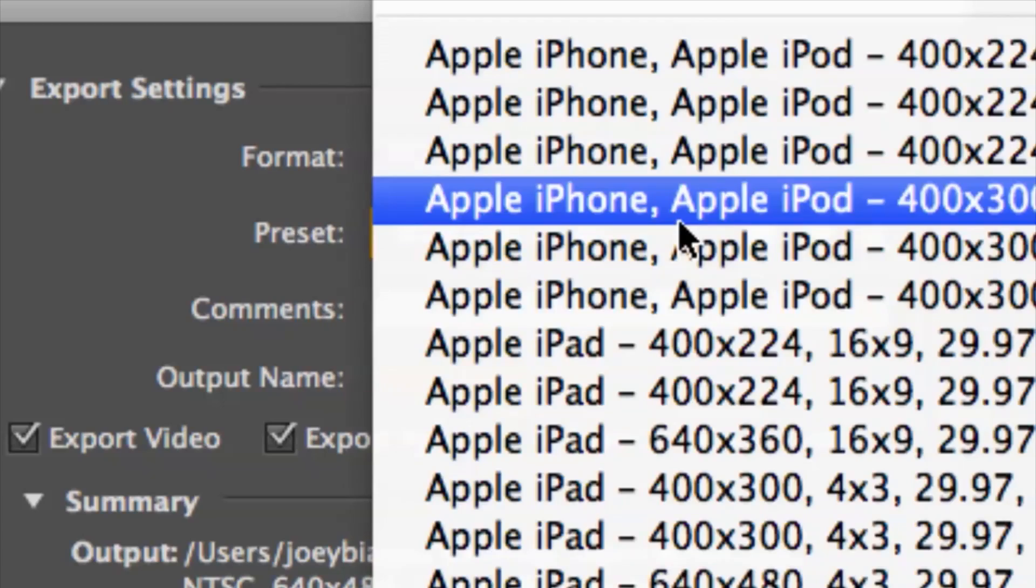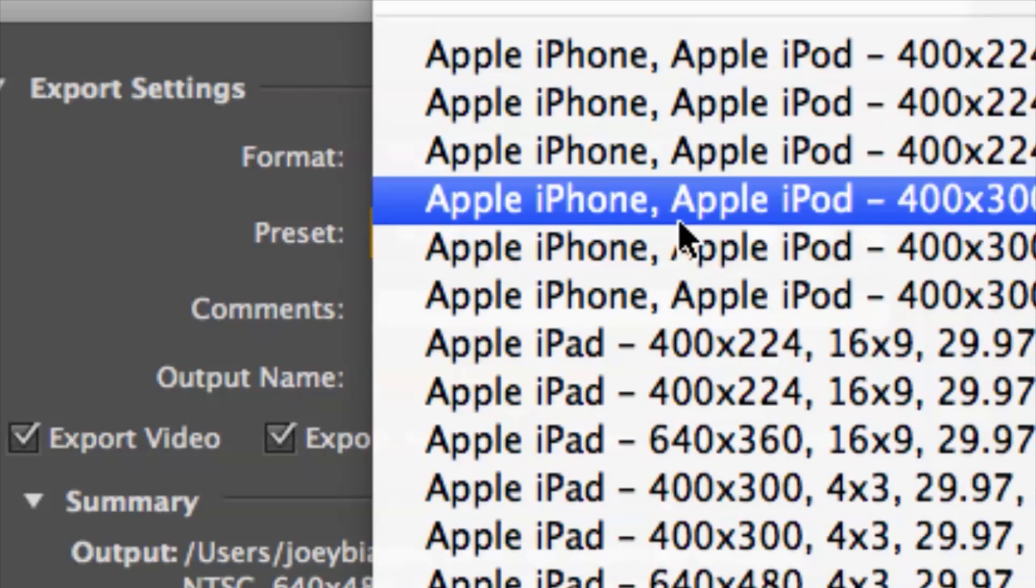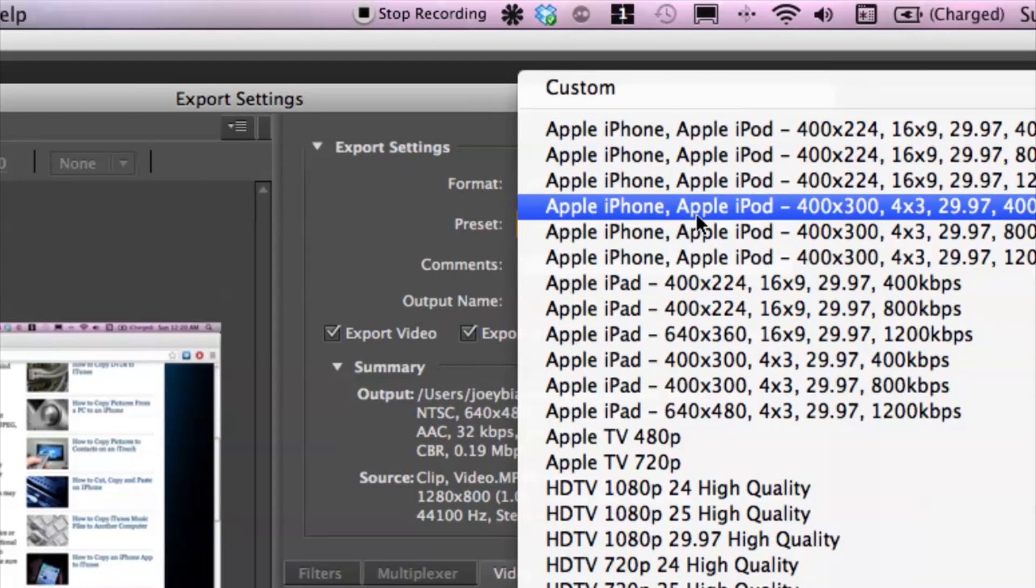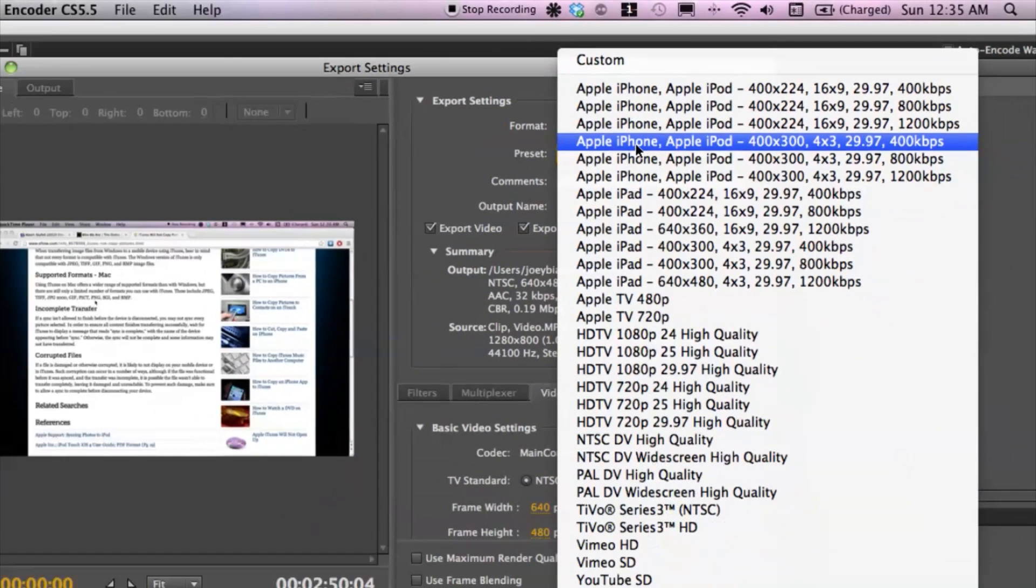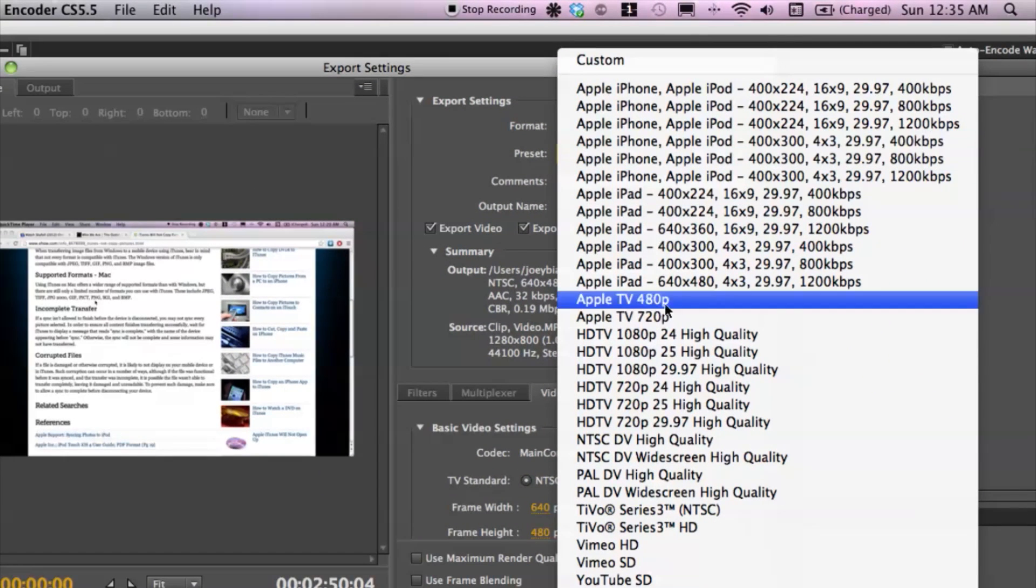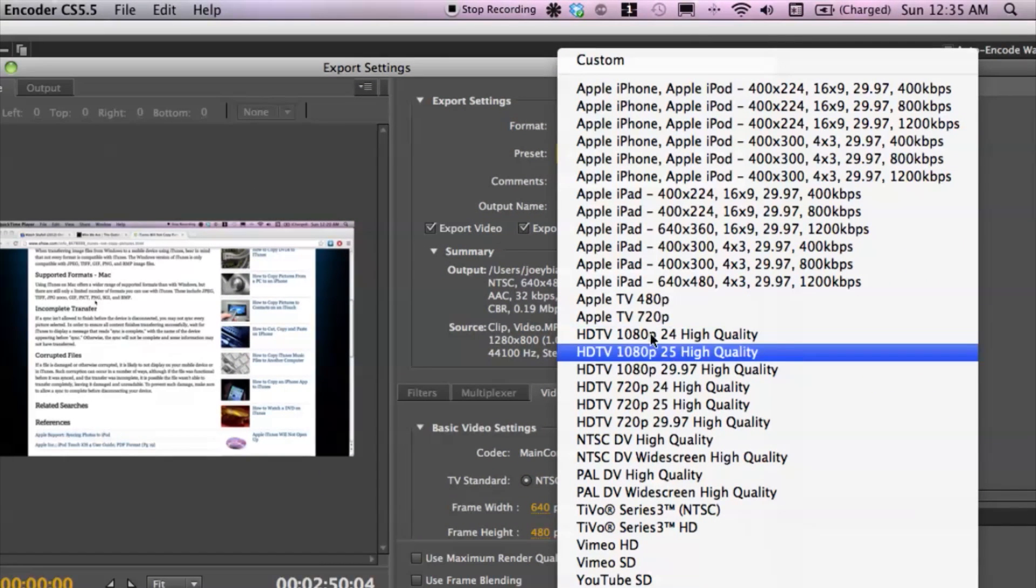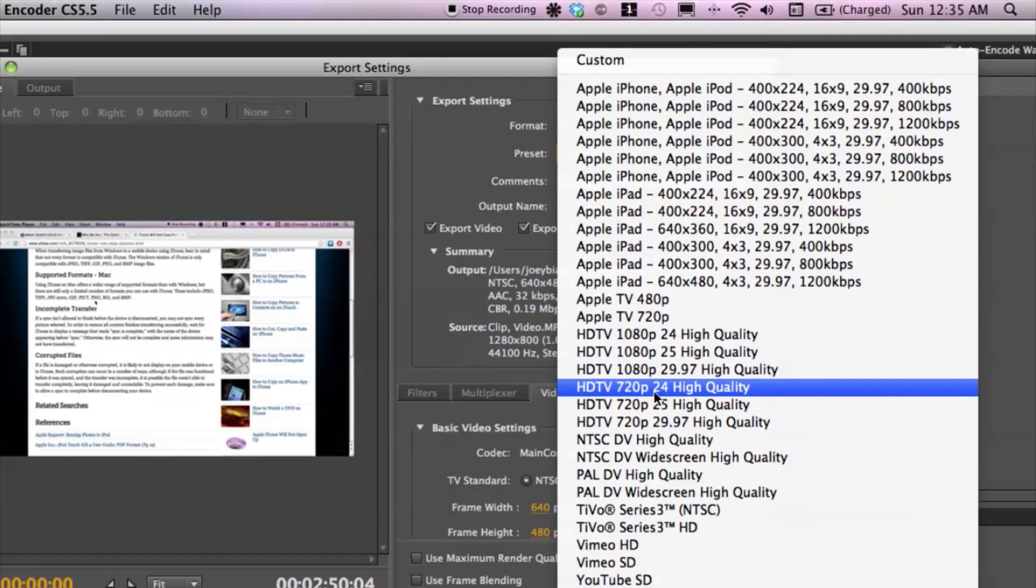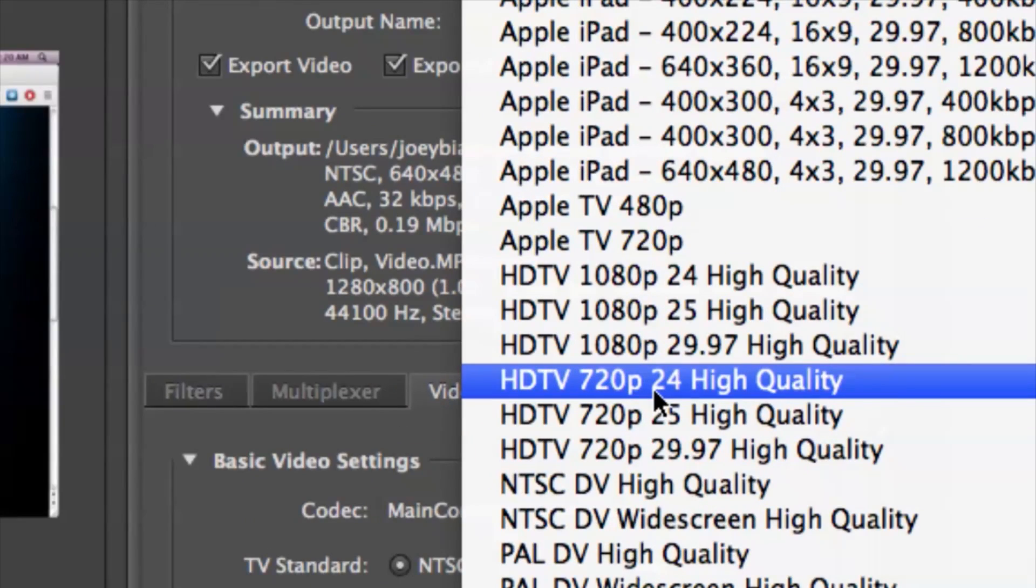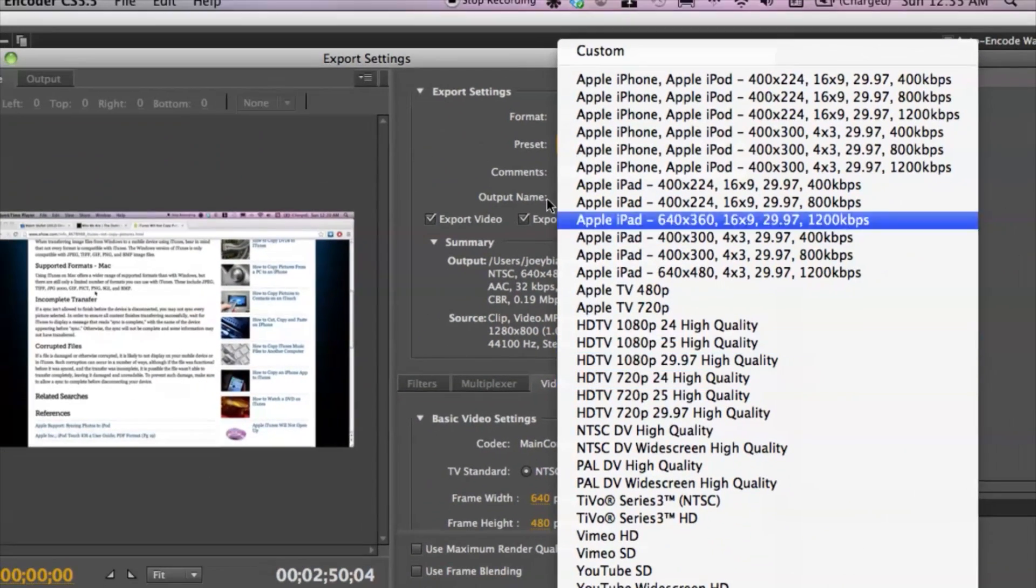I'm going to leave this on Apple iPhone. I think that's fine because I do want to play it on my iPhone, but you do have a lot of choices here if you want to convert it to 1080p or 720p - lots and lots of choices.